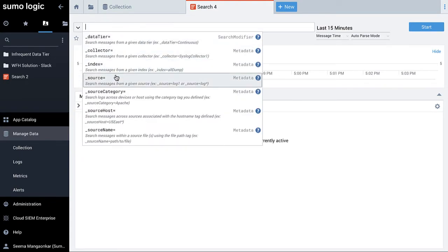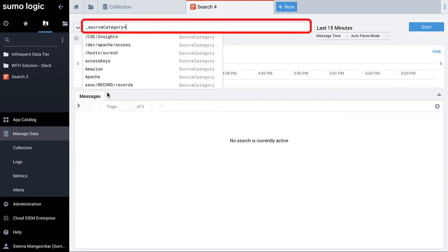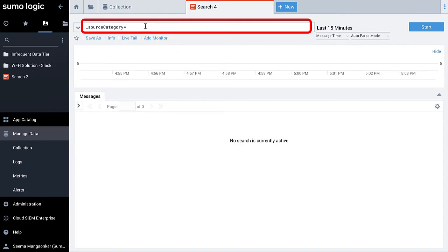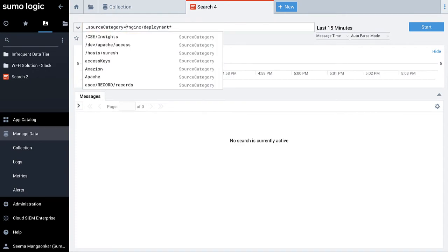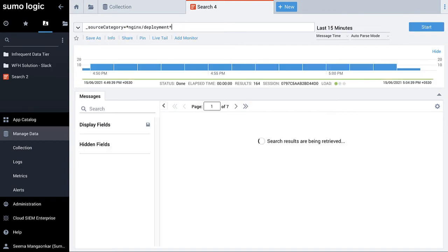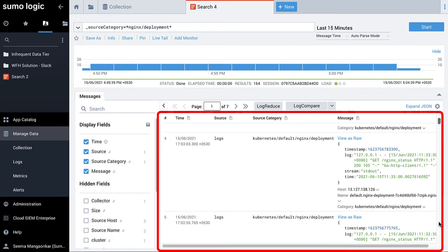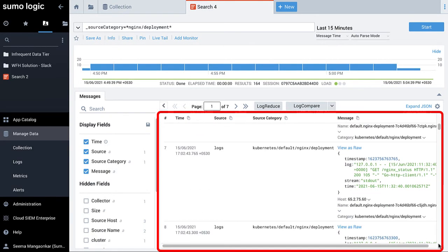For me, it will be _sourceCategory=*nginx/deployment*. And here you go. The log metrics are returned from the Kubernetes access log.